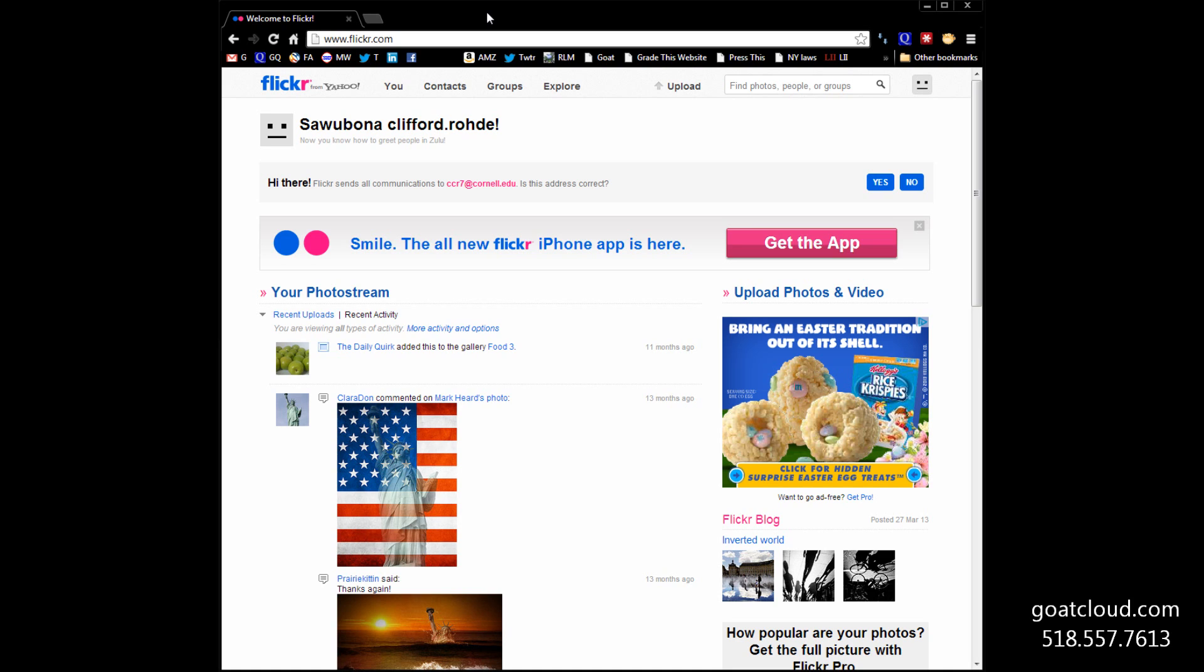Flickr.com is a Yahoo property, F-L-I-C-K-R dot com, and they just have tons of images. So, let's say we're going to write a blog post about love. Well, if we're going to write about love, we're going to need images about red roses.